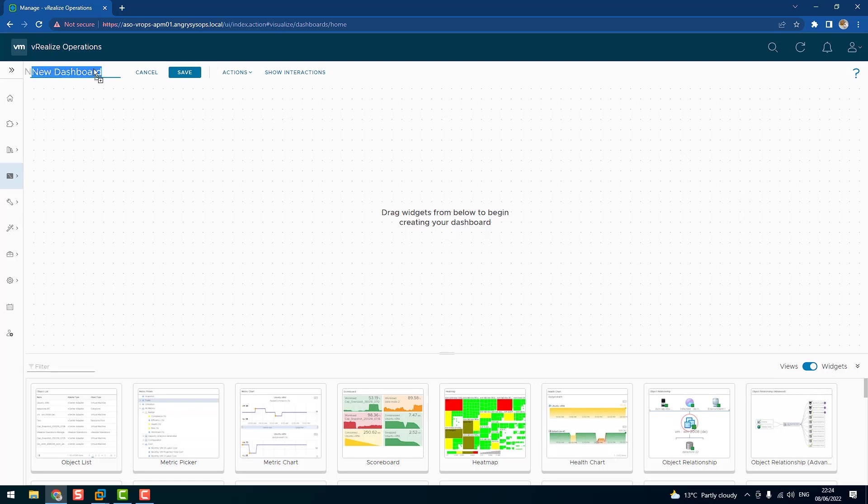So first thing, let's name it. And now let's start building the dashboard. I want to do some kind of workflow, so the first thing I want to do is give the user an option to choose an object to monitor. For that I will use the object list widget.